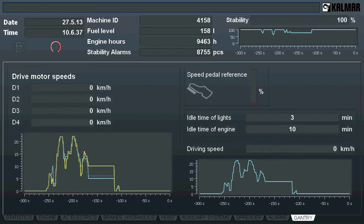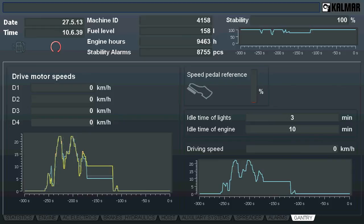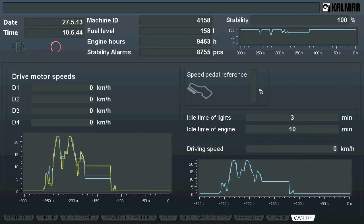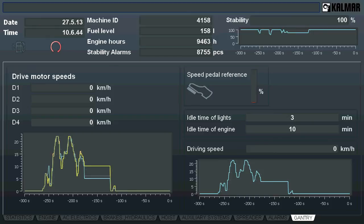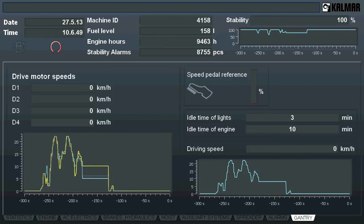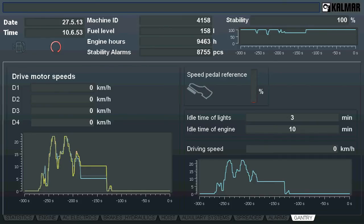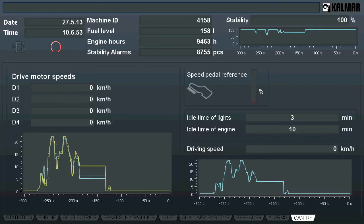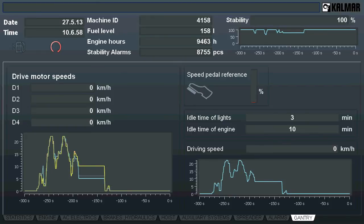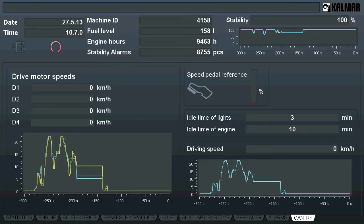Gantry travel related data is visualized in this page. On the left hand side, there are figures and trend of drive motors. On the right, there is a speed pillar reference indicating the driver's behavior. Idle times presented are preset values for the machine, telling what is the threshold time for machine to make those maneuvers. At down right corner, driving speed is shown both in number and in trend as well.